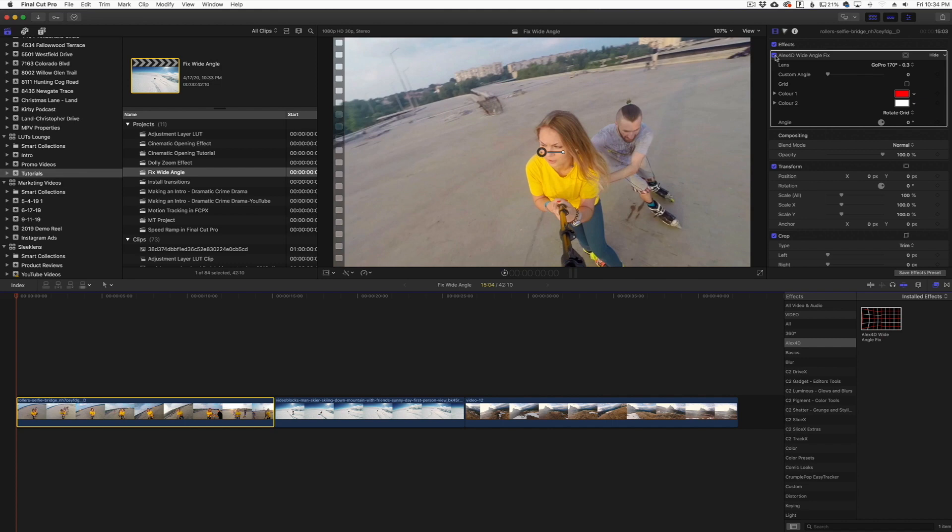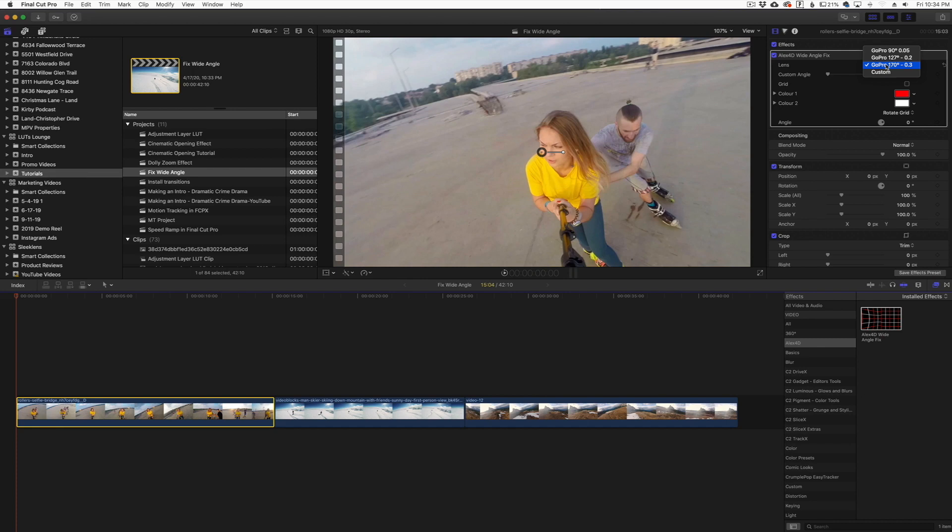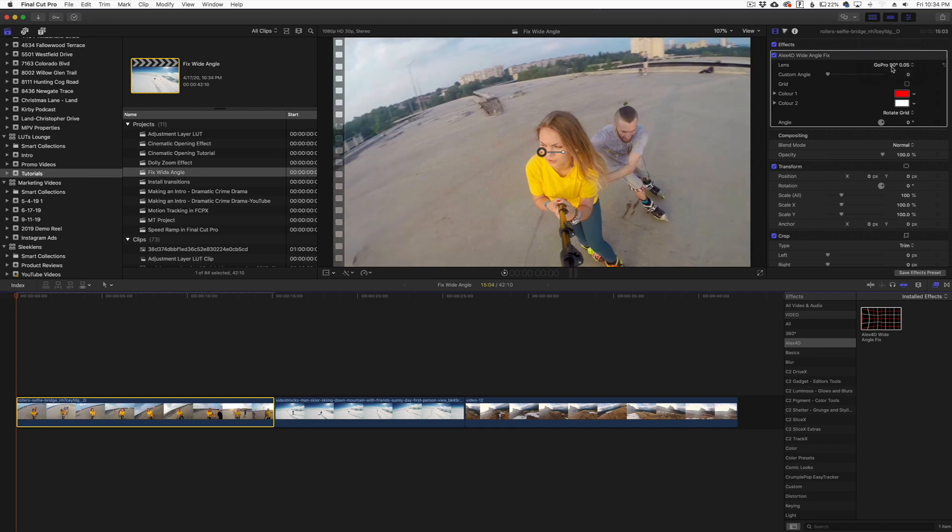You can see we have a couple little options here, they're labeled as GoPro. So GoPro 90, GoPro 127, GoPro 170. But the GoPro thing is really throwing a lot of people off. What it really is, is a lot of different cameras use the same field of view, so you can probably get away with playing with some of these.